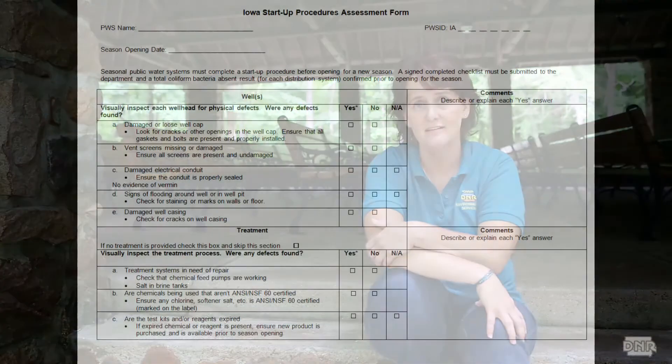The last noteworthy change the rule deals with involves seasonal supplies — water systems that are not open or serving the public year-round. Any seasonal system is now required to collect a bacteria sample each month during their operating season. In addition, seasonal systems must conduct startup procedures each year prior to opening. This procedure consists of completing a checklist and visually inspecting the well, treatment if applicable, and your water storage units. Just like the level 1 assessment, this checklist is helpful and easy to perform, but I'll walk you through it in a separate video.